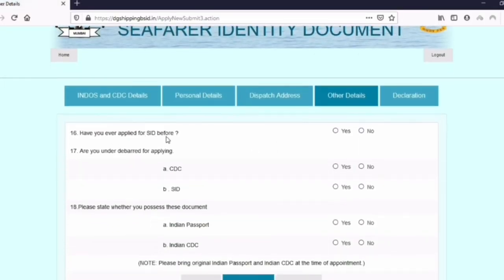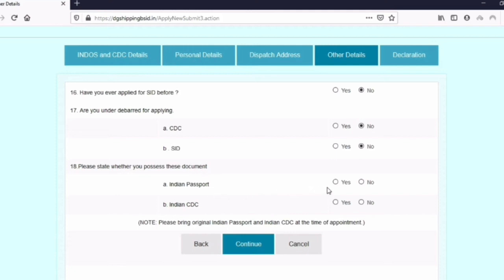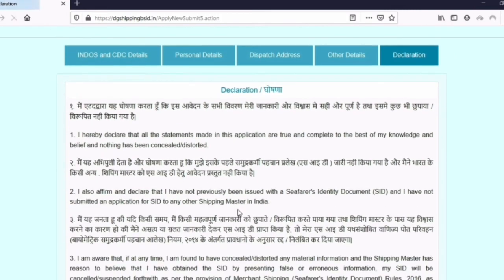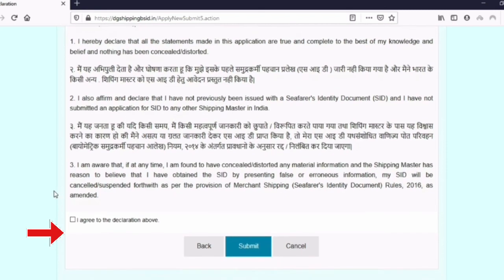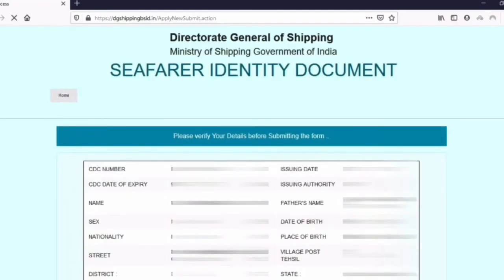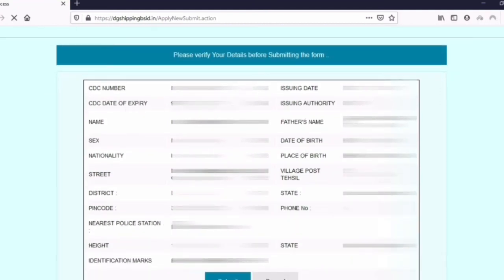Step six is also very simple. On this page you will have an option: have you ever applied, or have you ever been debarred from applying for SID? Fill up accordingly and click on continue. After that is the declaration — all you need to do is click 'I accept', click that small checkbox, and click on submit. It's that simple. It will then ask you to verify every detail once more — we already verified, but please verify again, and if all the detail is correct click on submit again.